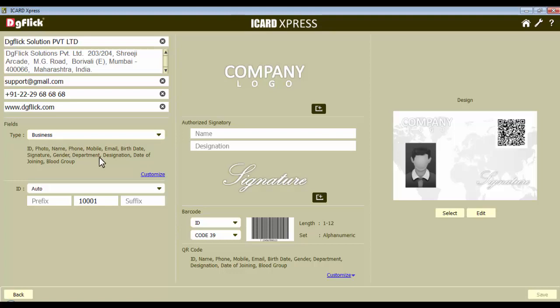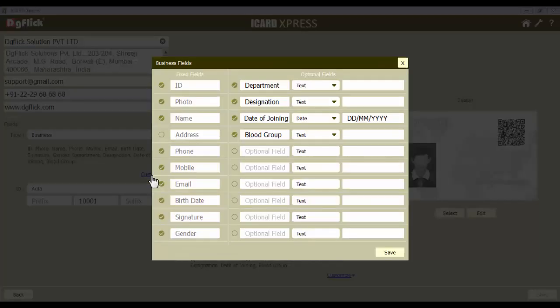Here you can see the fields that are going to be included in the iCard. These fields can be customized and you can manage them according to your need. Click on the customize option to customize the ID fields — a window called Business Field appears. In this window, you'll need to select the fields related to the employee of the business. You can see two types of fields: the fixed fields and the optional fields. The fixed fields are those which are fixed in all ID cards, and all settings in these fixed fields have been done already. If you don't want to include any field on an ID card, turn the field off by simply unchecking the circle.